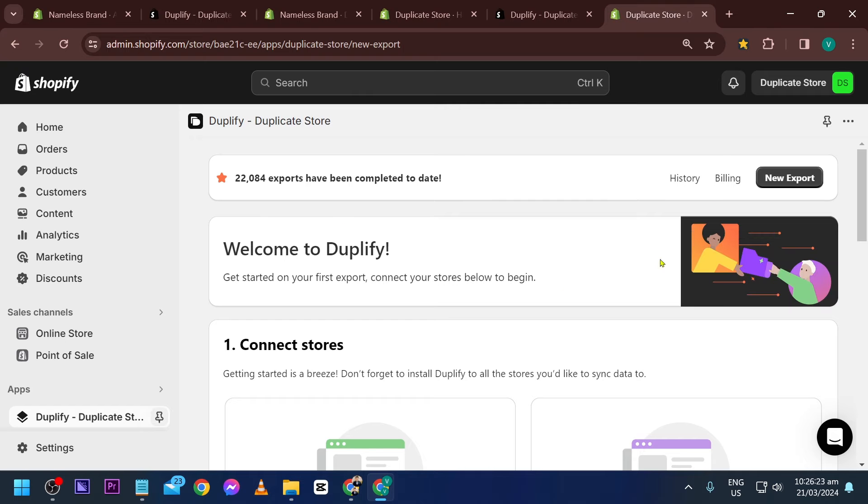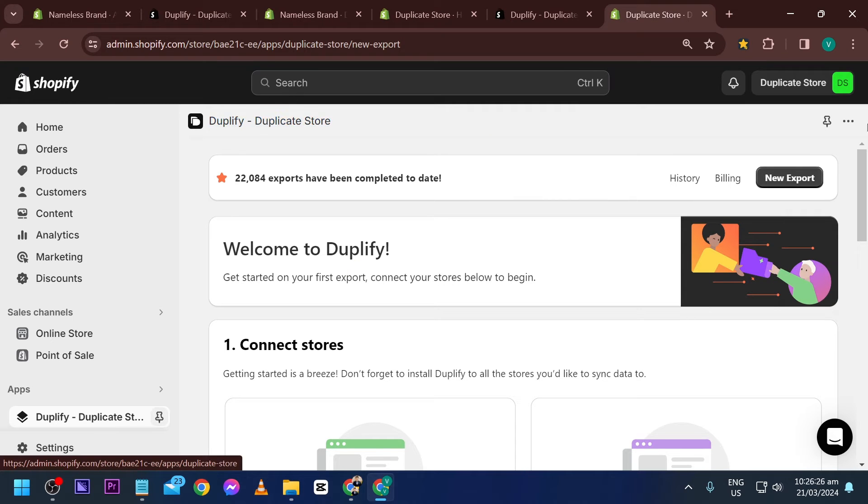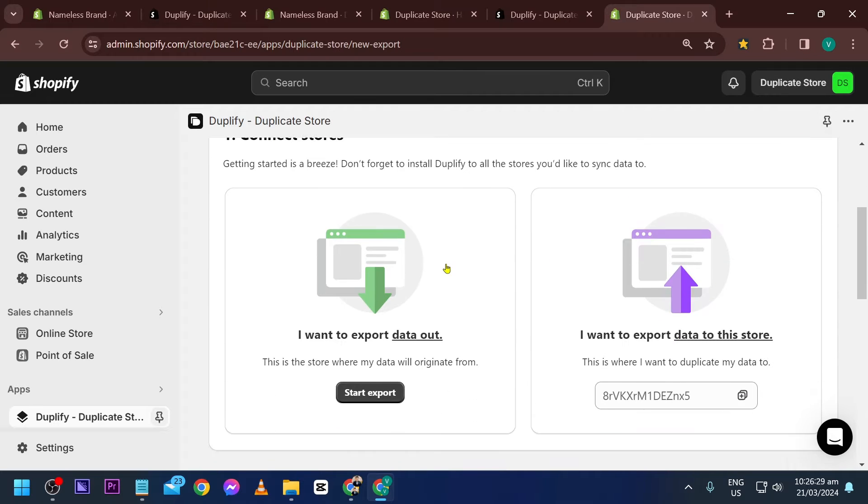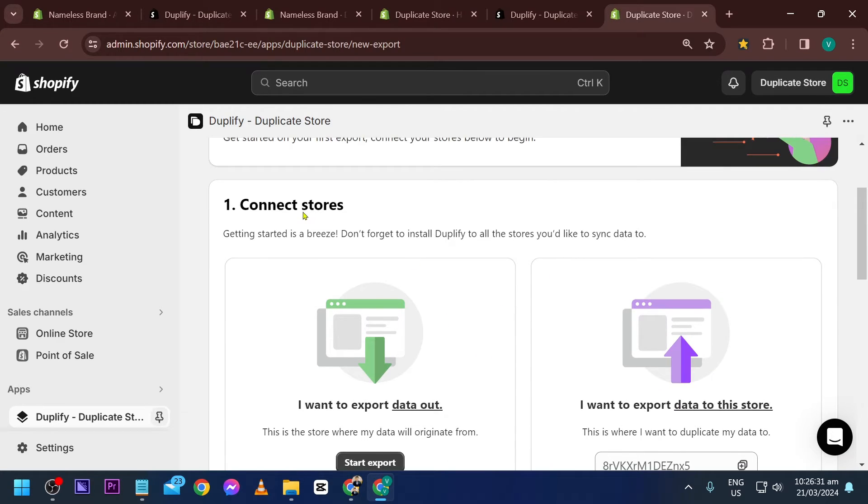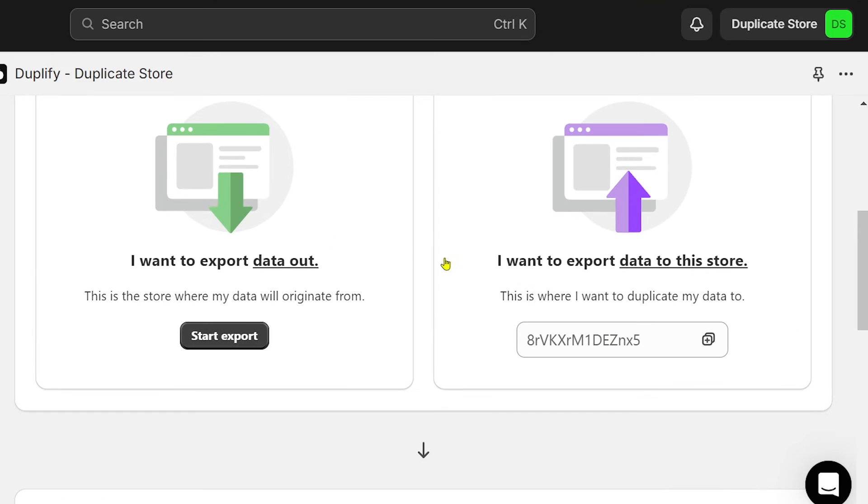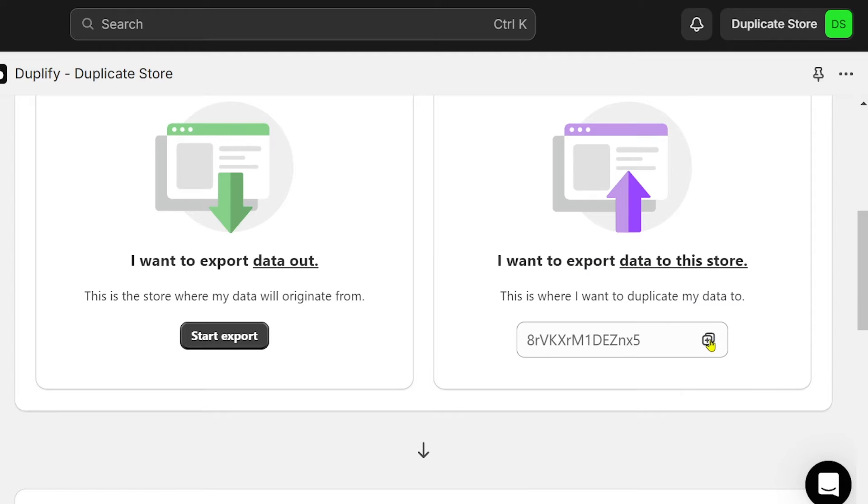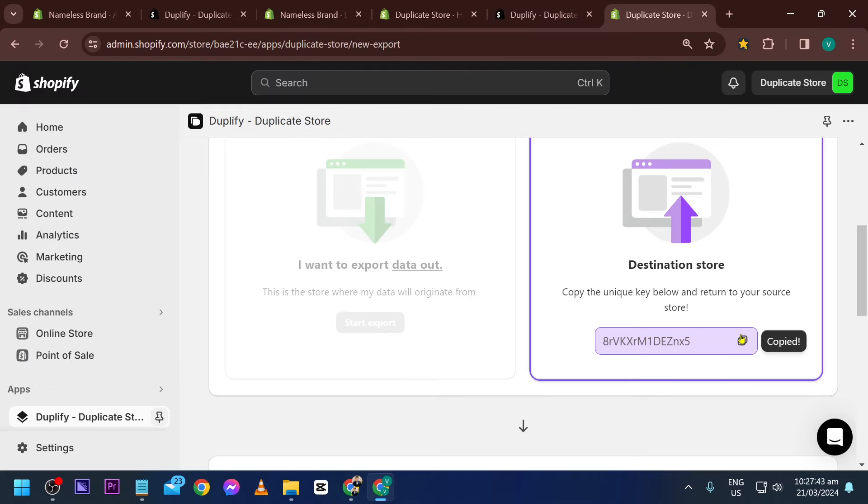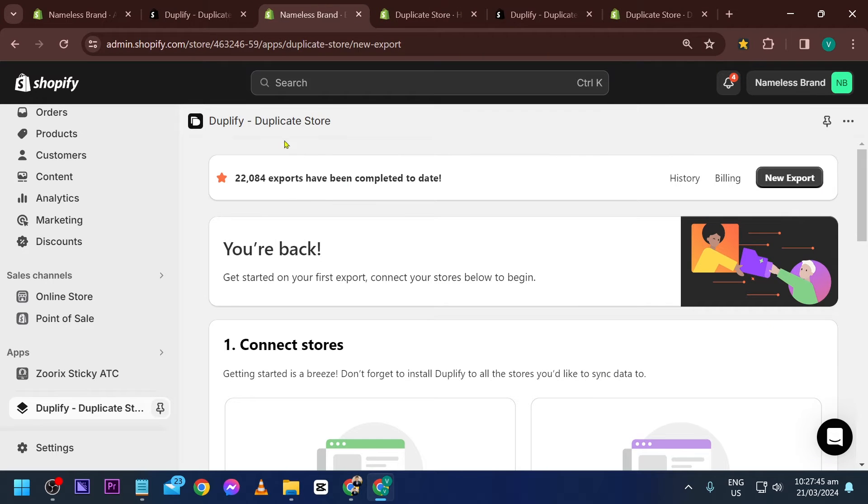Now that I have successfully added it to my duplicate store, scroll down to connect stores. Click 'I want to export data to this store.' Copy this code and go to your nameless store or your original store, then scroll down and click start export.